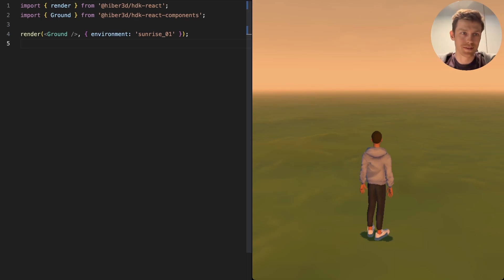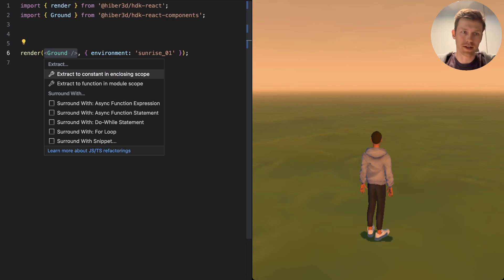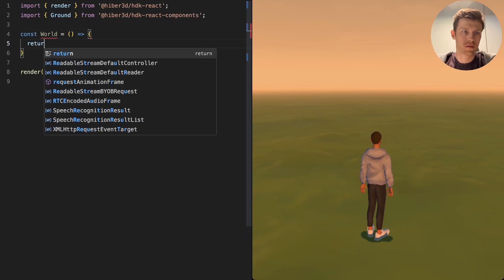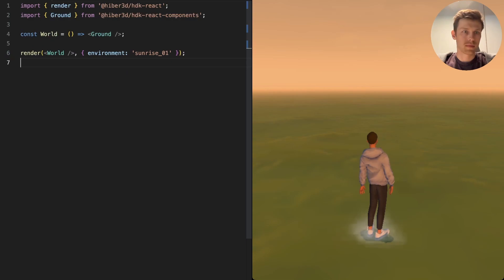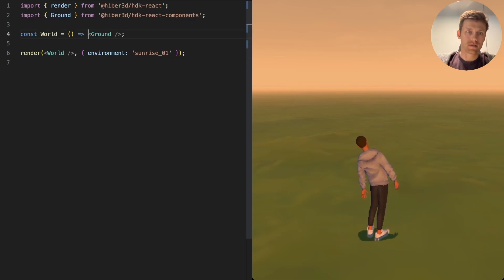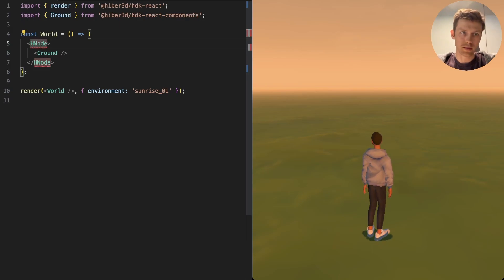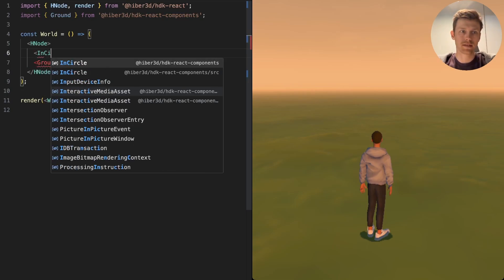Let's make a game with HTK. In HTK we use React, which means we divide our code into components. I'm going to make a World component and wrap it in an h-node, which will let us put other things inside of it. As well as the ground, we're going to use the InCircle component.